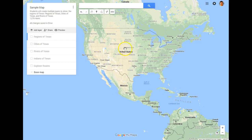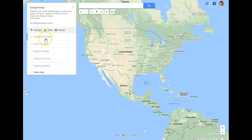Here in Texas History we use Google Maps quite a bit. Right now I've got a Google Map that all of our students have created on their own. You'll notice over here we have different layers — this is where the students can work, each in an individual layer, based on what we're doing in class that week.